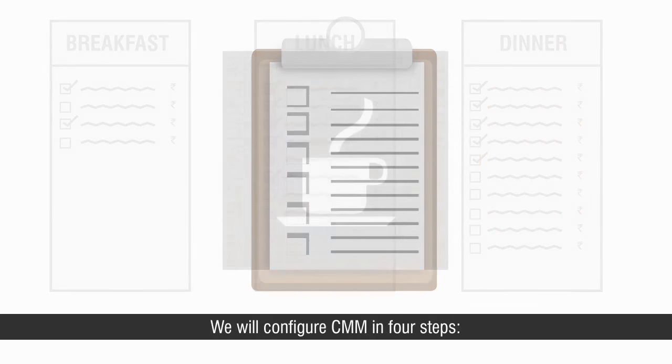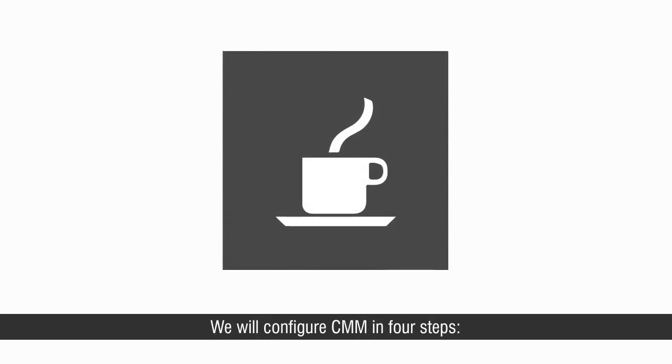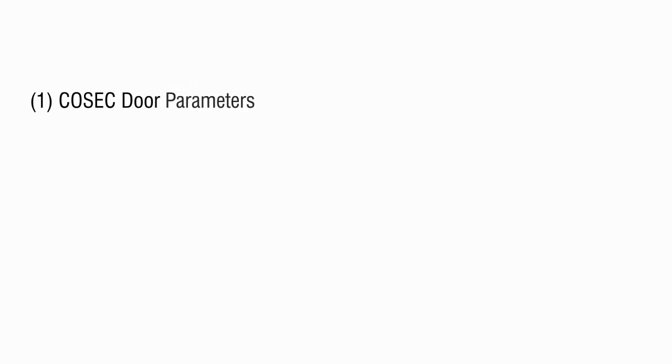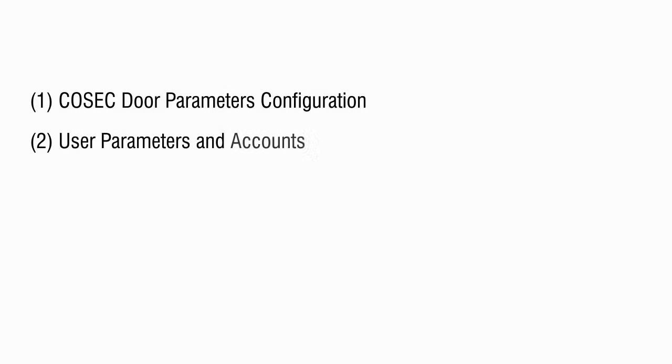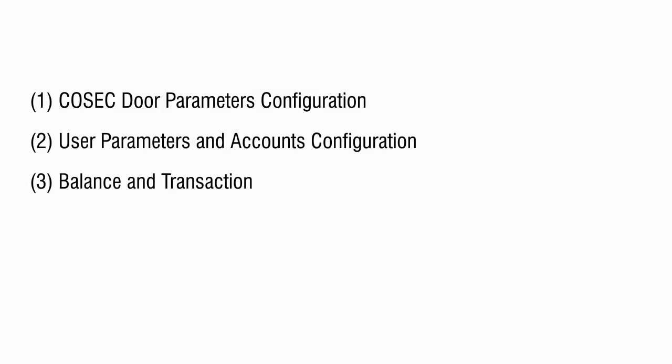We will configure CMM in four steps: COSEC door parameters configuration, user parameters and accounts configuration, balance and transaction management, and cafeteria reports.